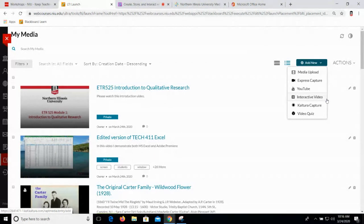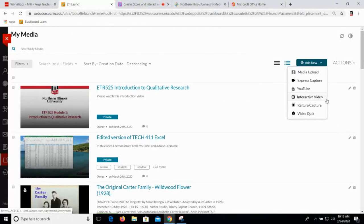Interactive video we're going to leave for another workshop. That's a way you can use any combination of videos in your MyMedia Library to create an interactive video experience. For example, you could start with an introduction video and then ask students if they'd like to branch off and watch a different video — you might say, would you like to learn more about this or that? You can provide multiple paths for learning, and so that's what interactive video is all about. You could imagine that would be its own workshop.